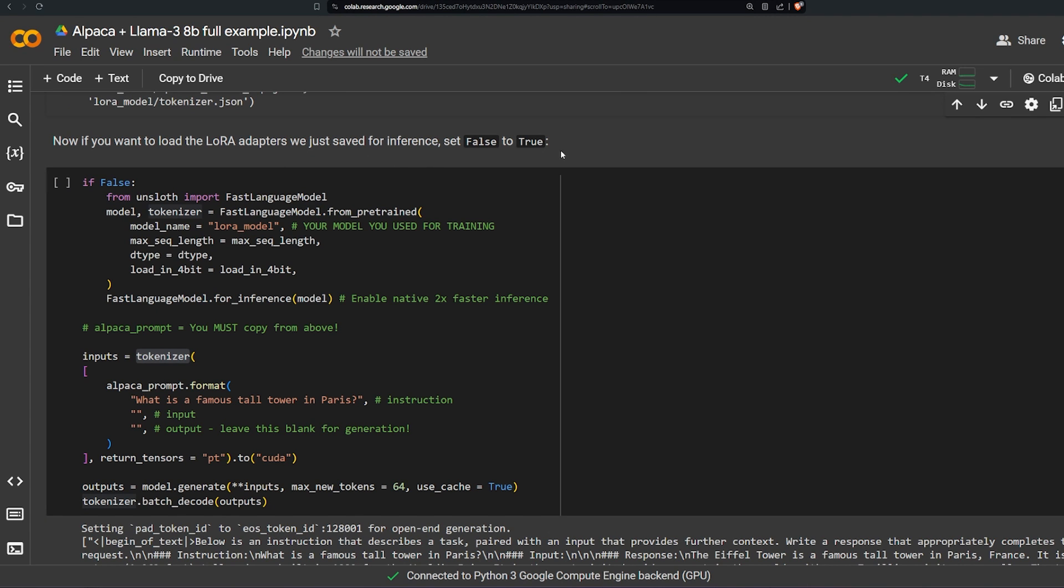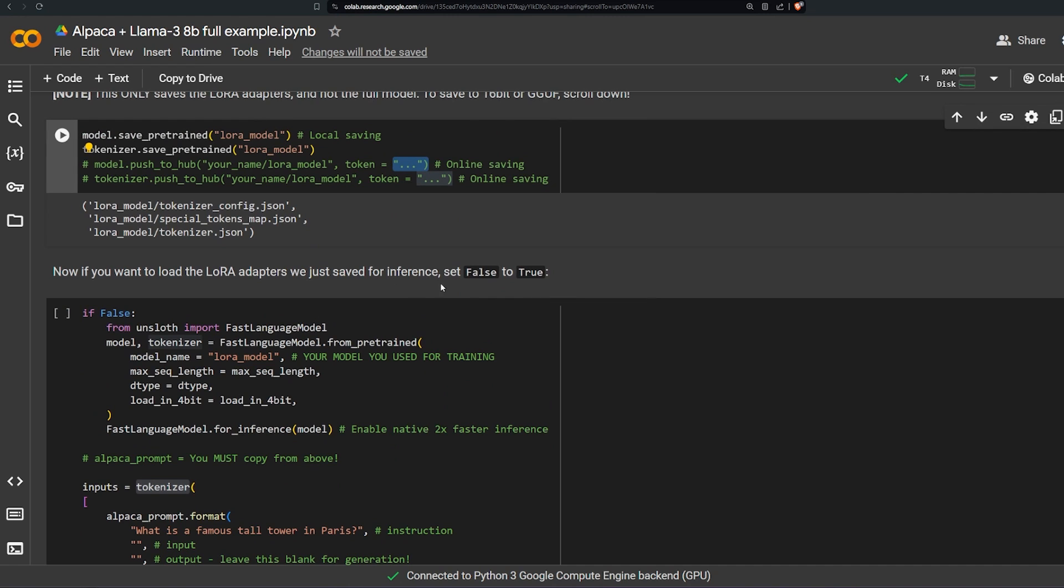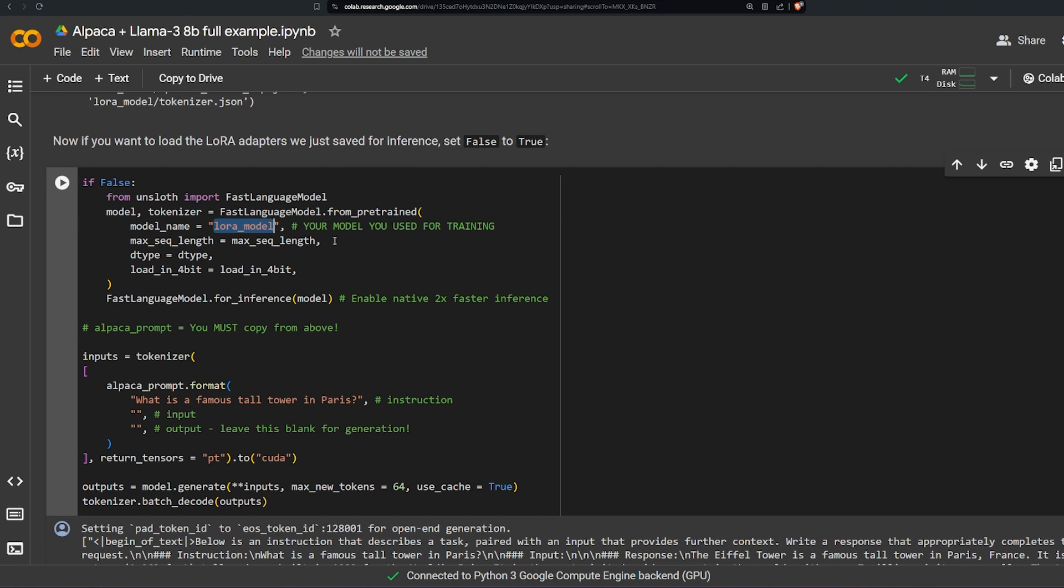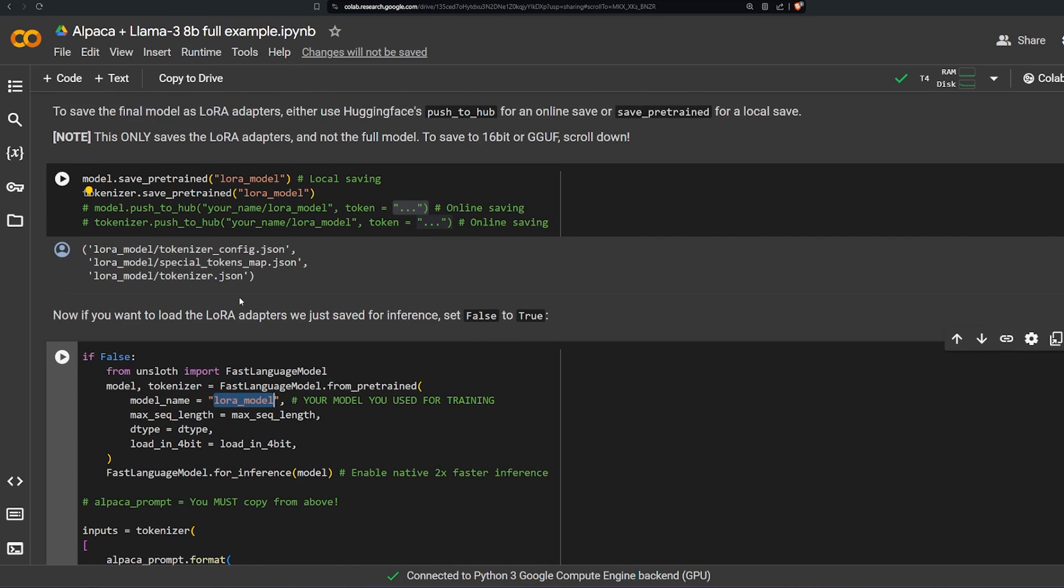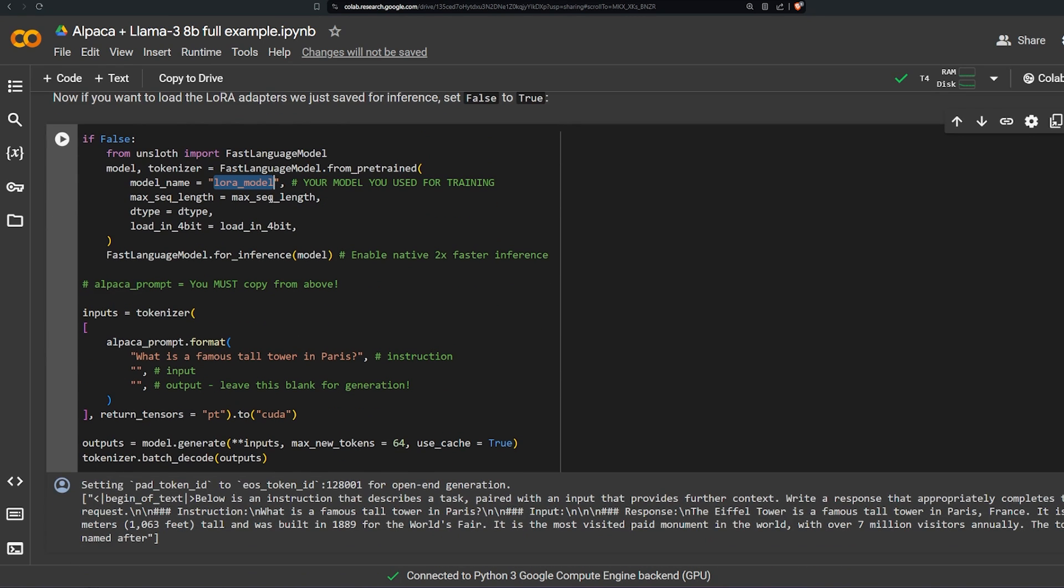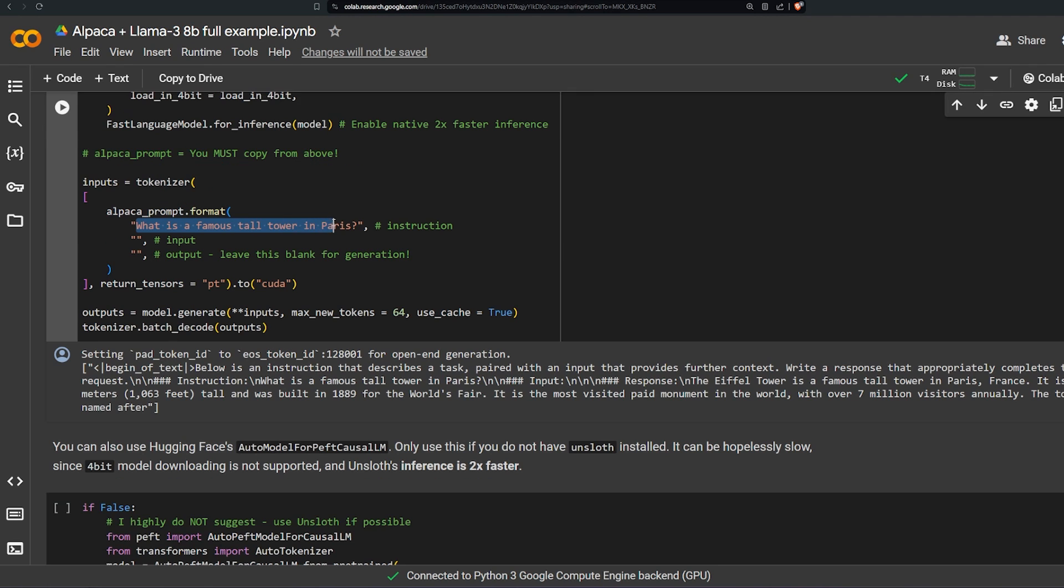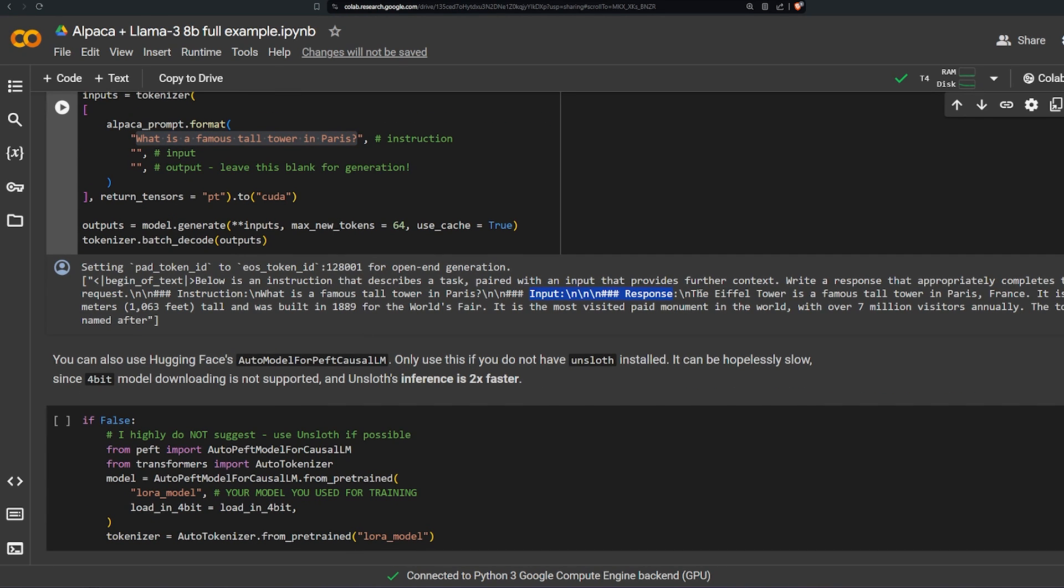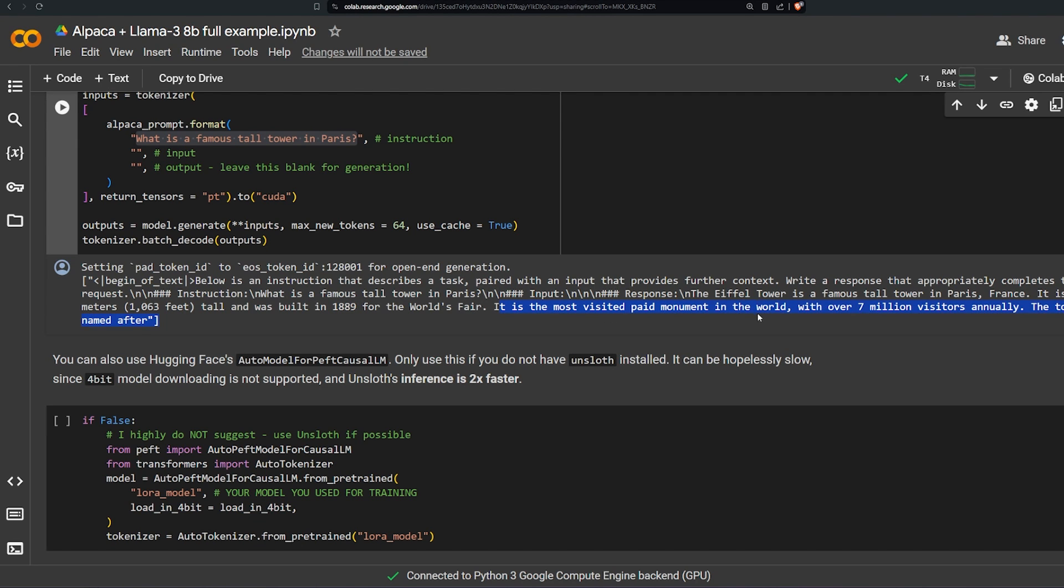And if you want to load the LoRA adapter we just saved for inference, set false to true. Okay so as you can see here it's telling you what to do. And this is how you can run the adaptation of the model with the original model that we have using Unsloth's FastLanguageModel. This is a function how we use it from_pretrained, the pretrained LoRA model. He put the LoRA model that we basically saved in the output folder and he gives it the max length on top, the dtype, the load in 4-bit. And using this fast model for inference and asks it what is the famous tall tower in Paris. The input is empty and the response is over here: the Eiffel Tower. And it gives you a few information like how tall it is and when it has been built, which year it has been built. It's the most visited paid monument in the world with over 7 million visitors annually. Tower is named after... it doesn't continue which is kind of weird but this is really nice.